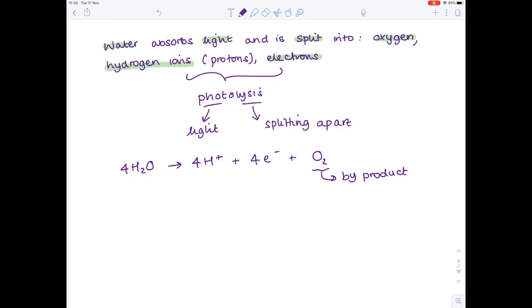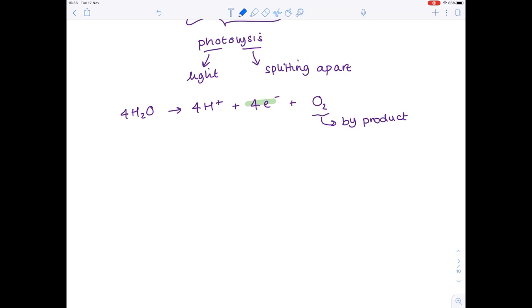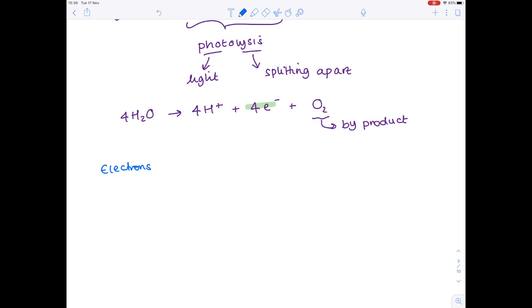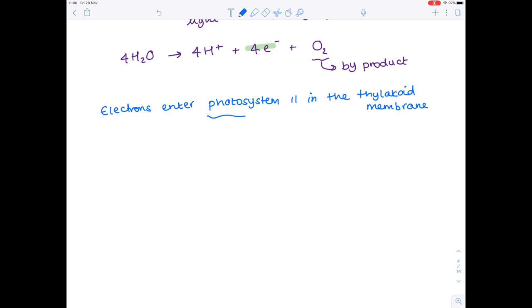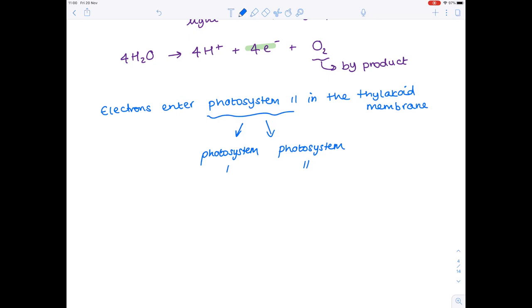The electrons released by the photolysis of water enter photosystem 2, which is present in the thylakoid membrane. There are two types of photosystem: photosystem 1 and photosystem 2. It's slightly confusingly named that the first electrons enter photosystem 2 first, but photosystem 1 was discovered first and that's what the names are based on. Just know that electrons initially enter photosystem 2.